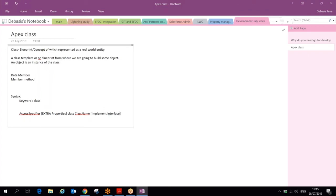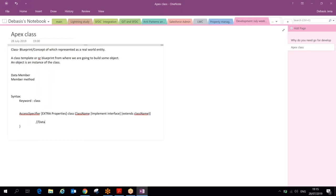Your class may implement some interface — I'll discuss interfaces in upcoming sessions. The class may also extend some other class name, which relates to the concept of inheritance. Both are optional. Then you open curly brackets and inside define your data members and member methods.